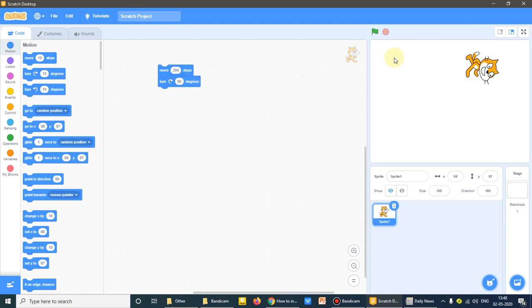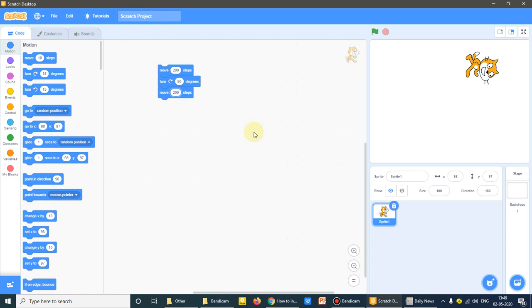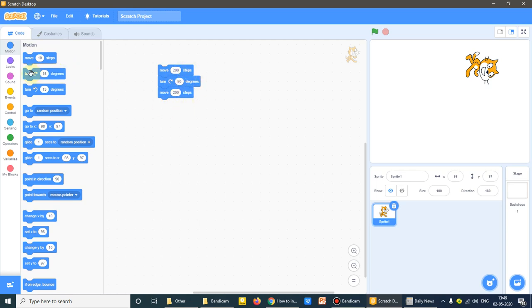It has moved forward 200 steps. So I have to move forward 200 steps and then turning at 90 degree position. Again I can use the move command. I'll type it 200 once again. And then turn.